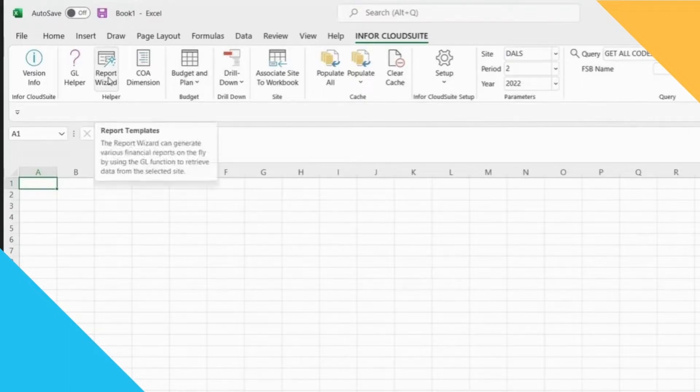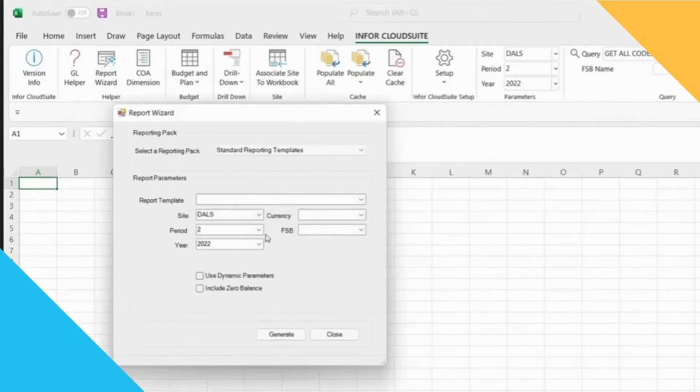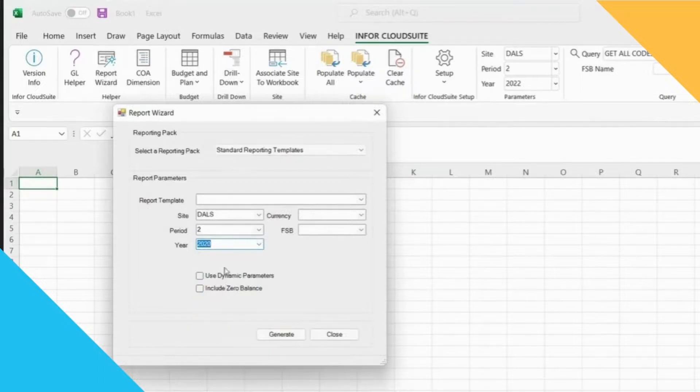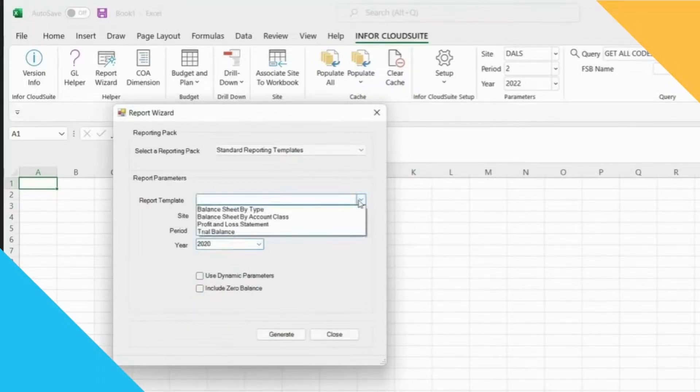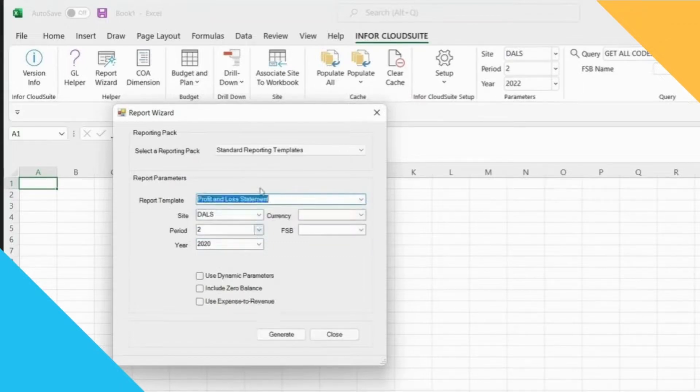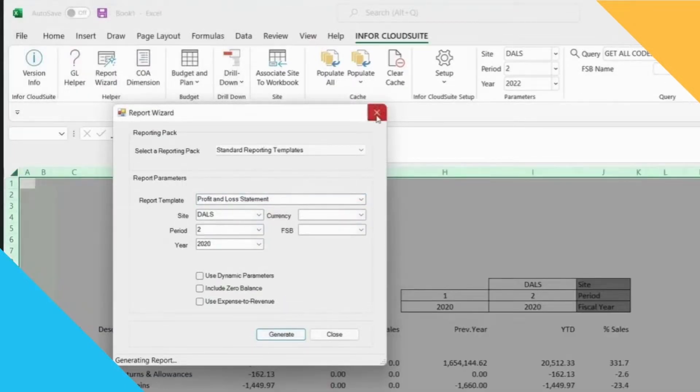So I'm just going to click here on my report wizard. I'm going to update the year to what I want to see. In this example I'm going to use 2020 and I'm going to select a particular type of financial statement. So I'm going to do a profit and loss. All I do is hit this generate button and it produces the report automatically for me.